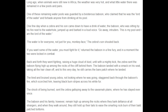The baboon and his family, however, remain high up among the rocks, where they bark defiance at all strangers, and when they walk around they still hold up their tails to ease the smarting rock burn on their bald patched bottoms.